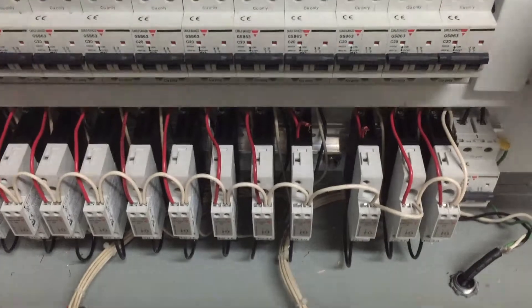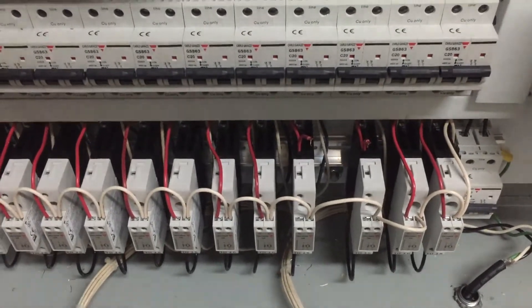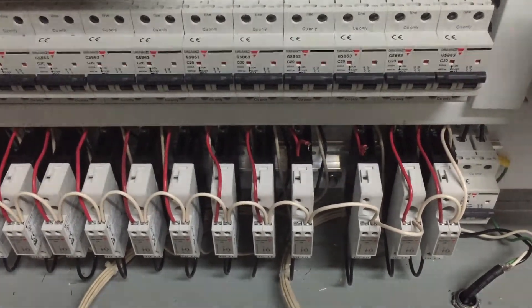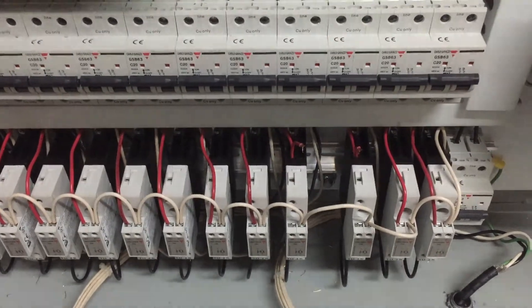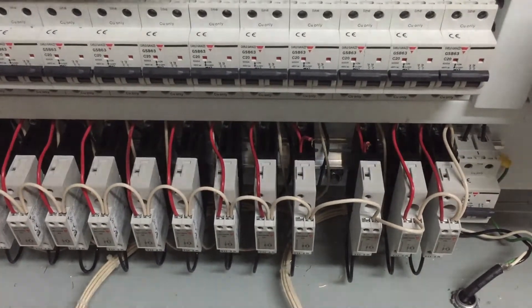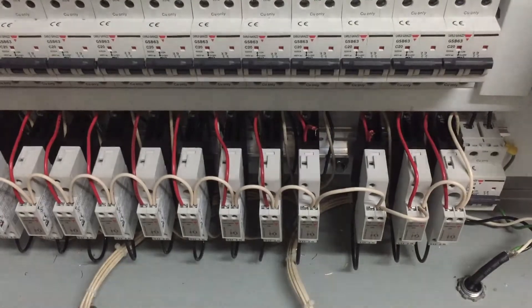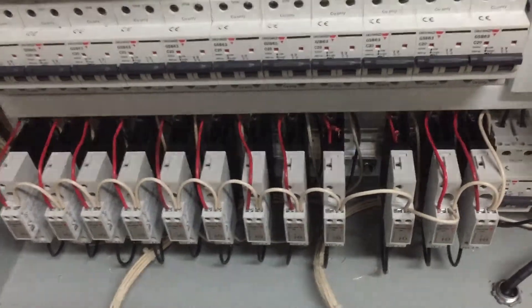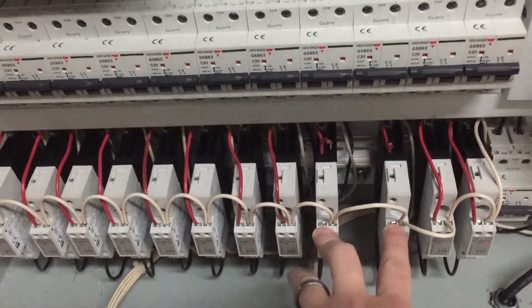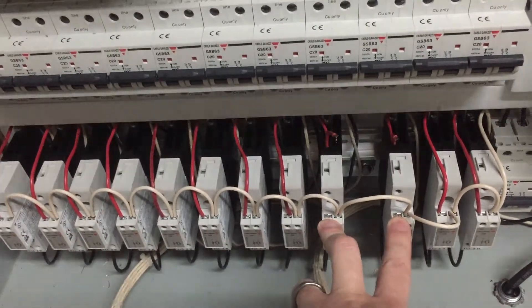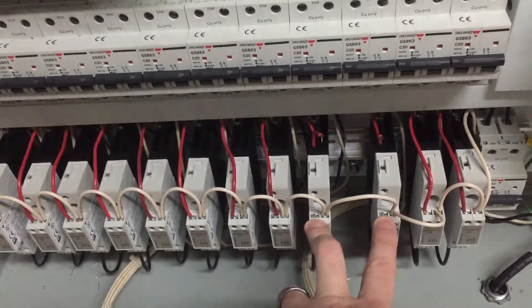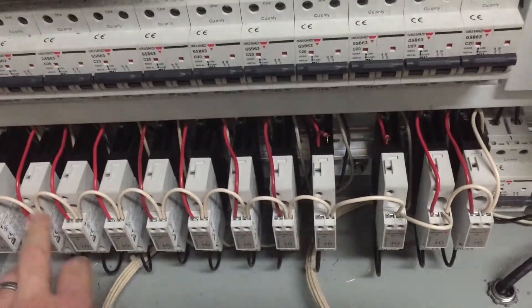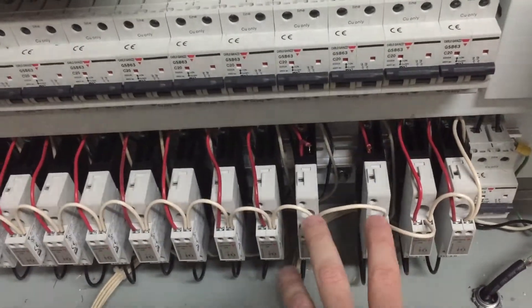So I called up Simon at Cibi Automation, and they mentioned that there's a problem with these - actually a known issue with certain manufacturing dates. This is actually not the first time I've had this. One down here had failed and they sent me a new one right away.